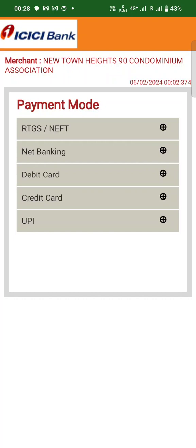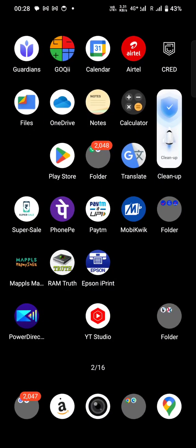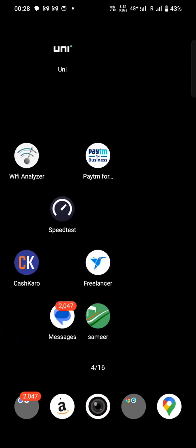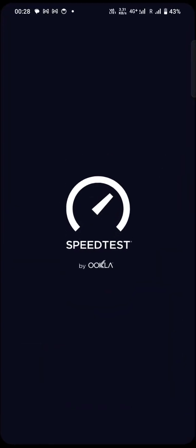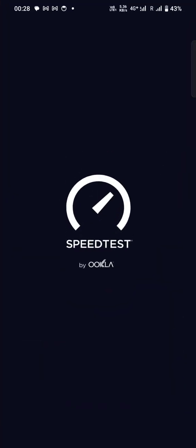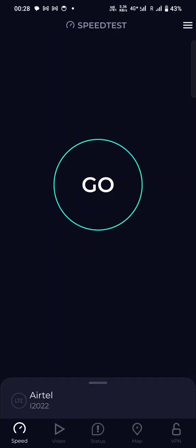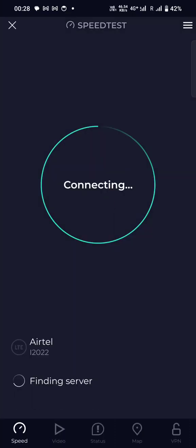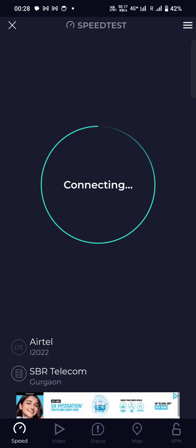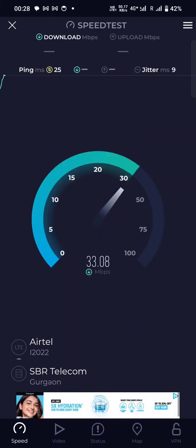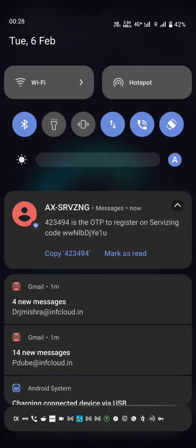Even when you have full connectivity, let me do the speed test. Even when you have full connectivity, you just can't do work. Oops, sorry, I'm doing it on 4G.